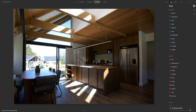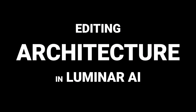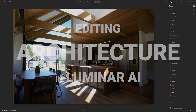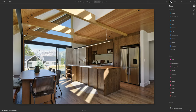In this photo editing video tutorial I'm going to share with you how we can use Luminar AI to edit and improve our architectural photography. In this one I'll be working on this photograph here that you see straight out of camera, and I'll show you how we can improve it and turn it into this.